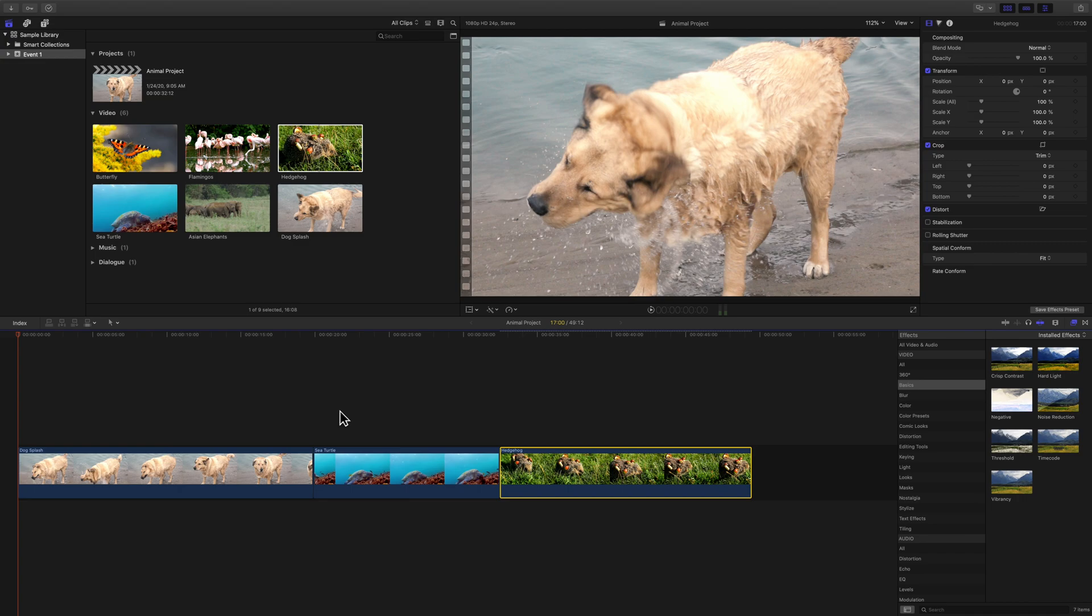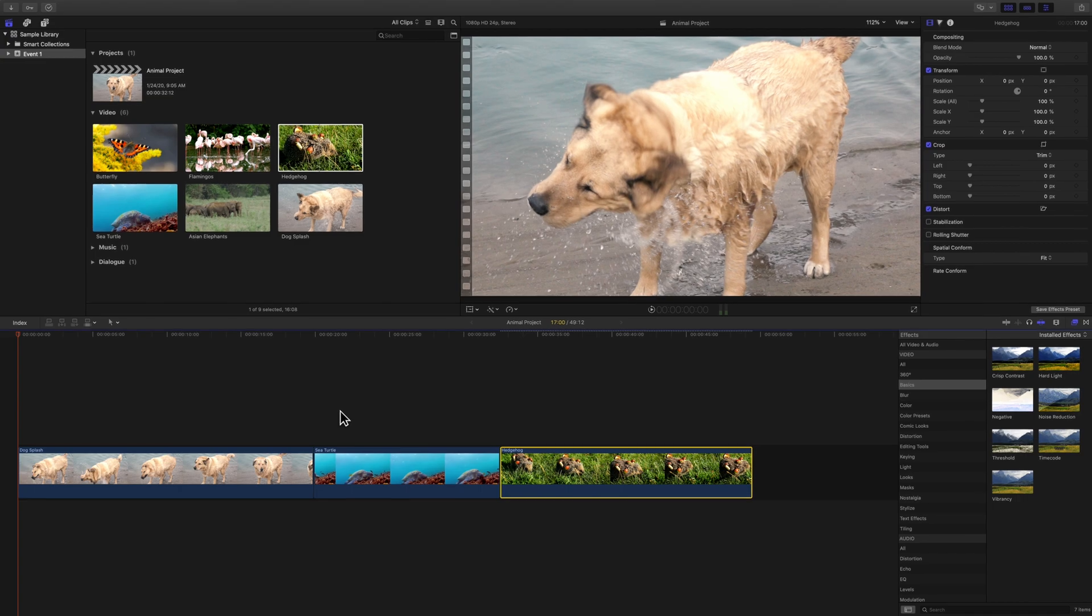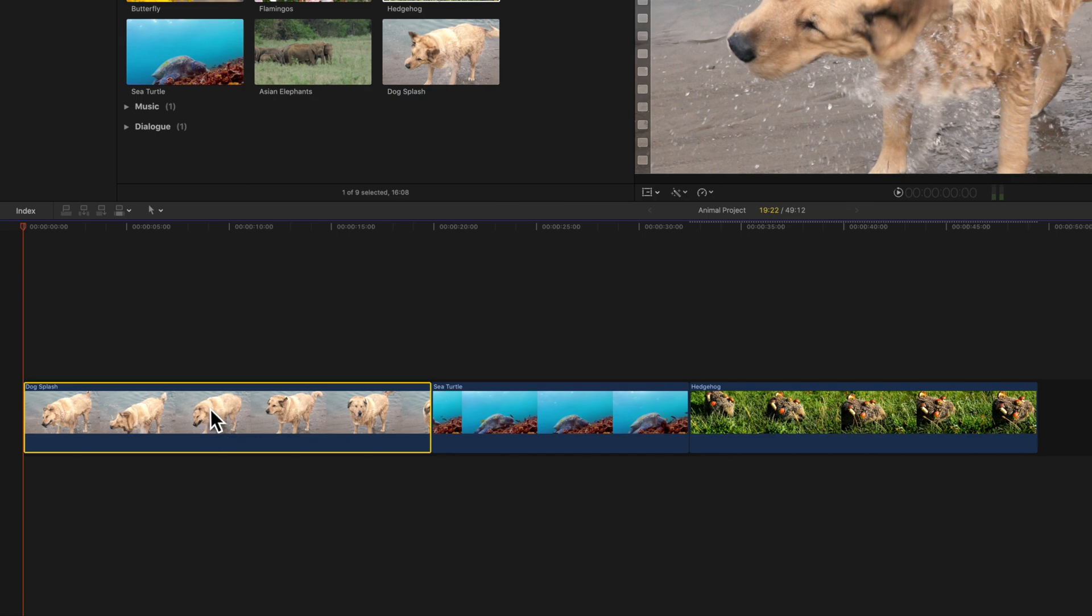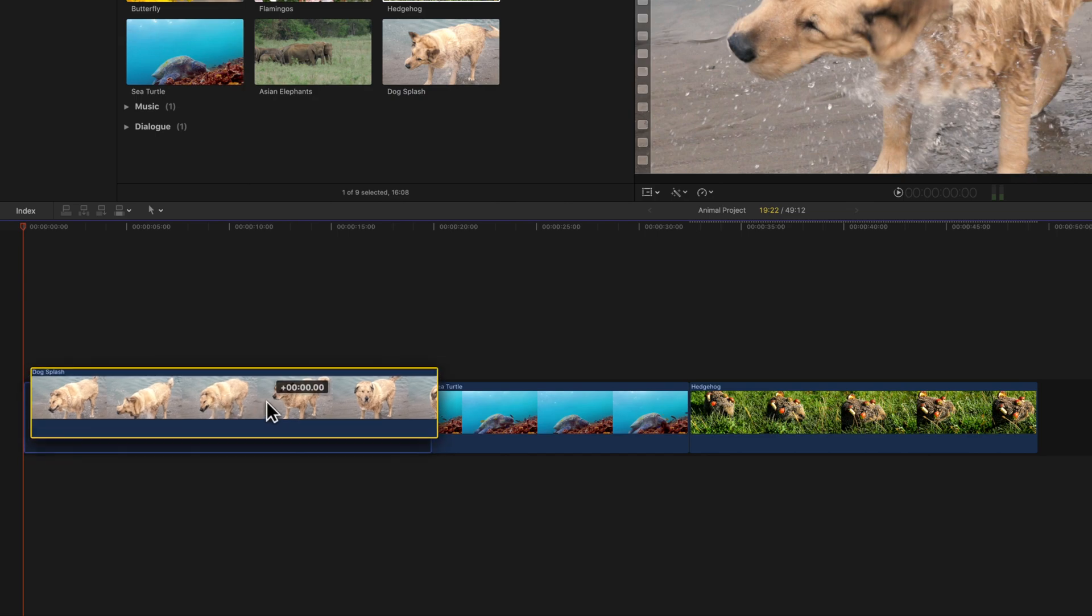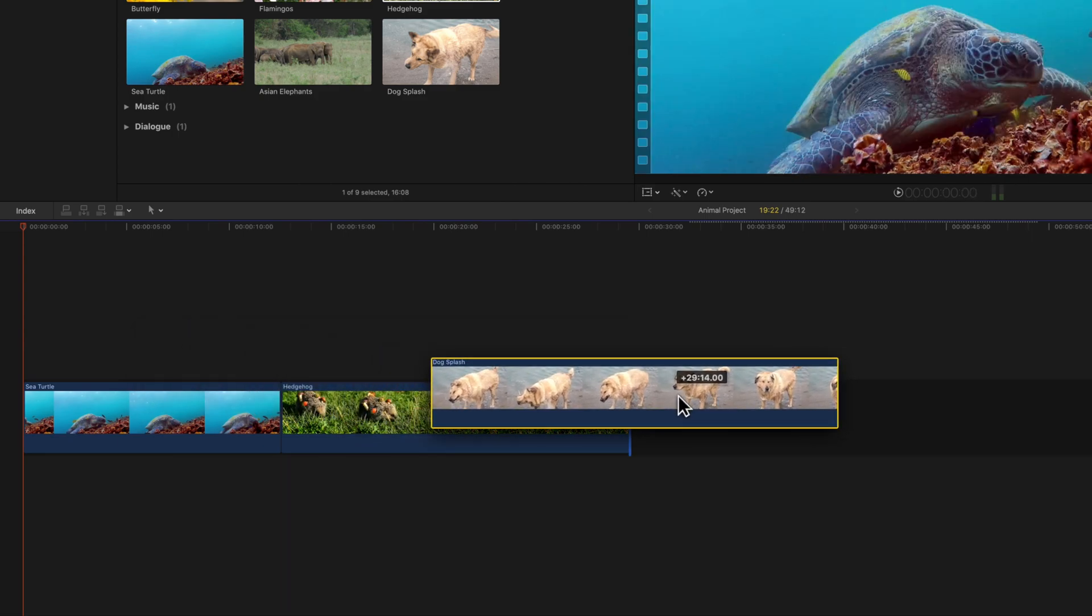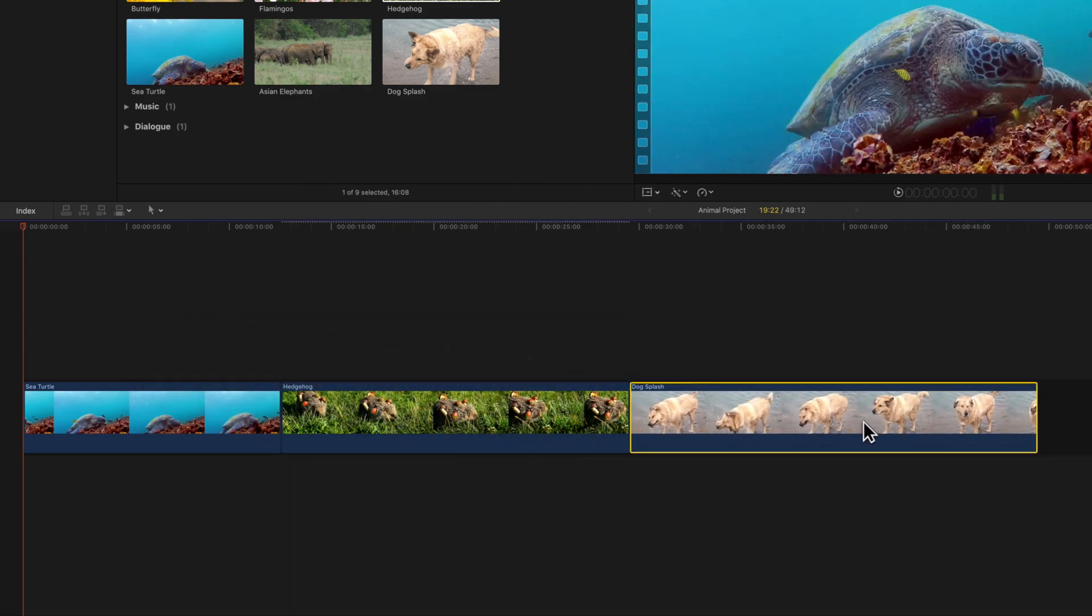Selecting clips in the timeline works the same way. You can select a single clip by clicking it once. With the clip selected, you can move clips around or perform other basic edits.